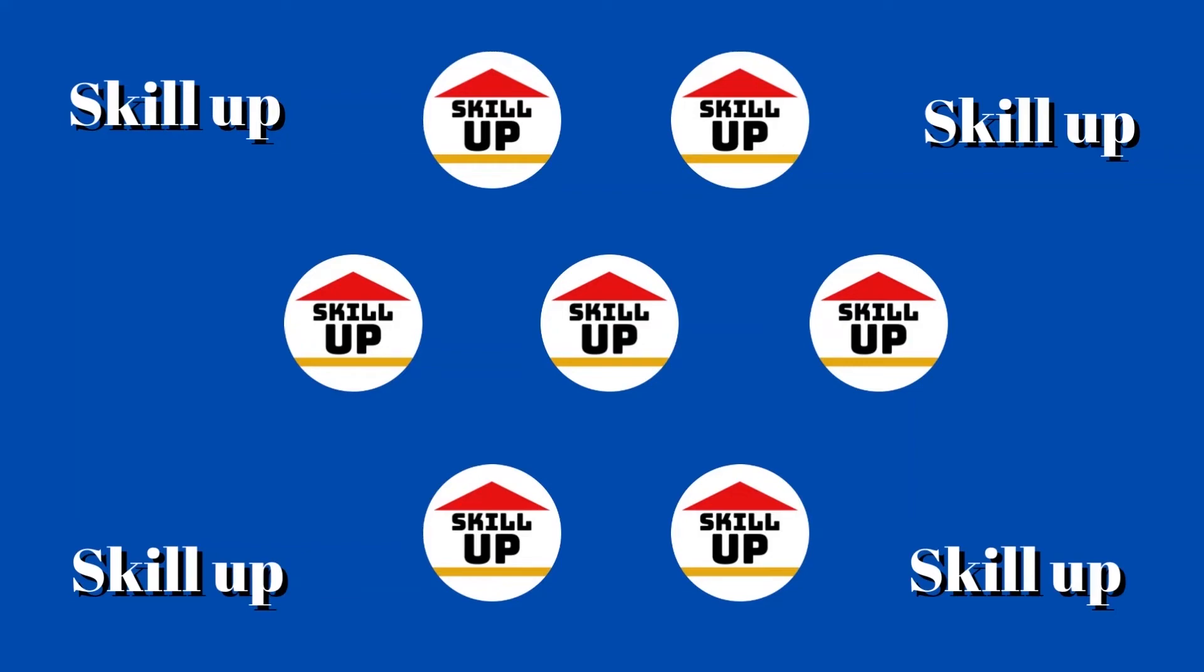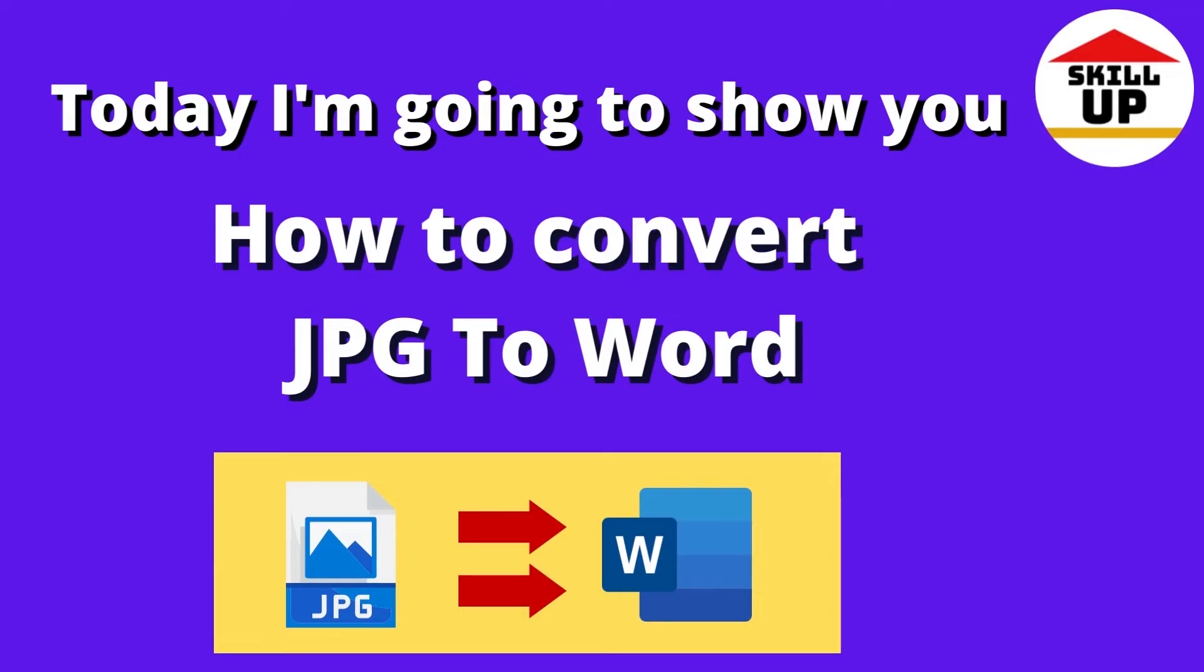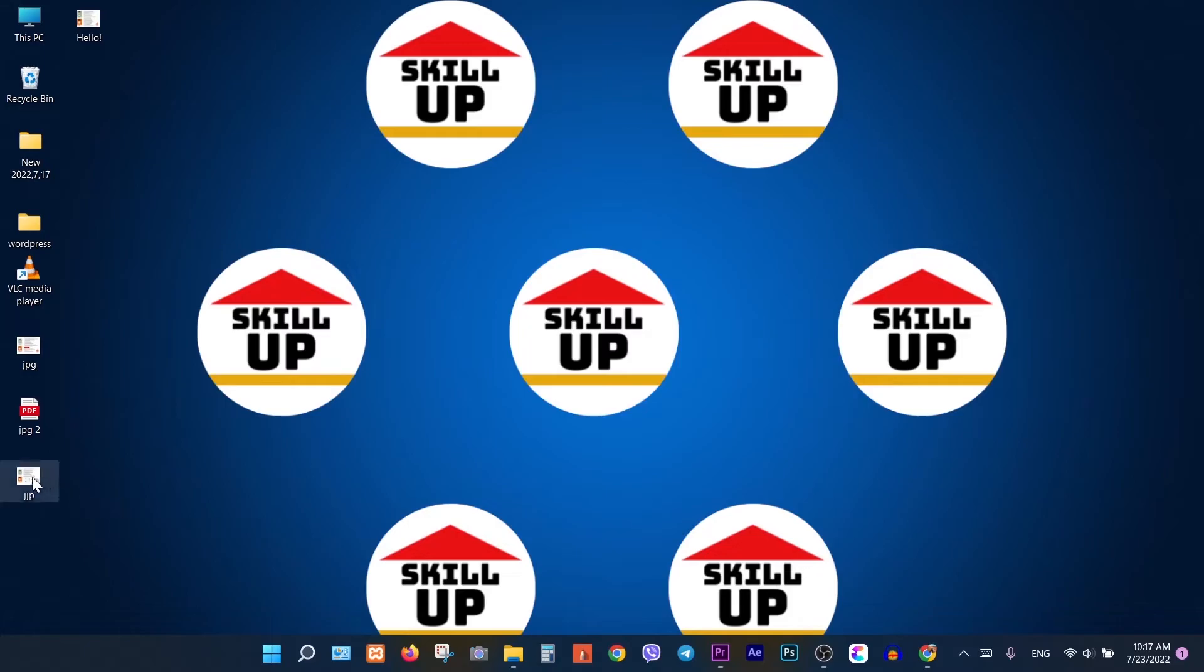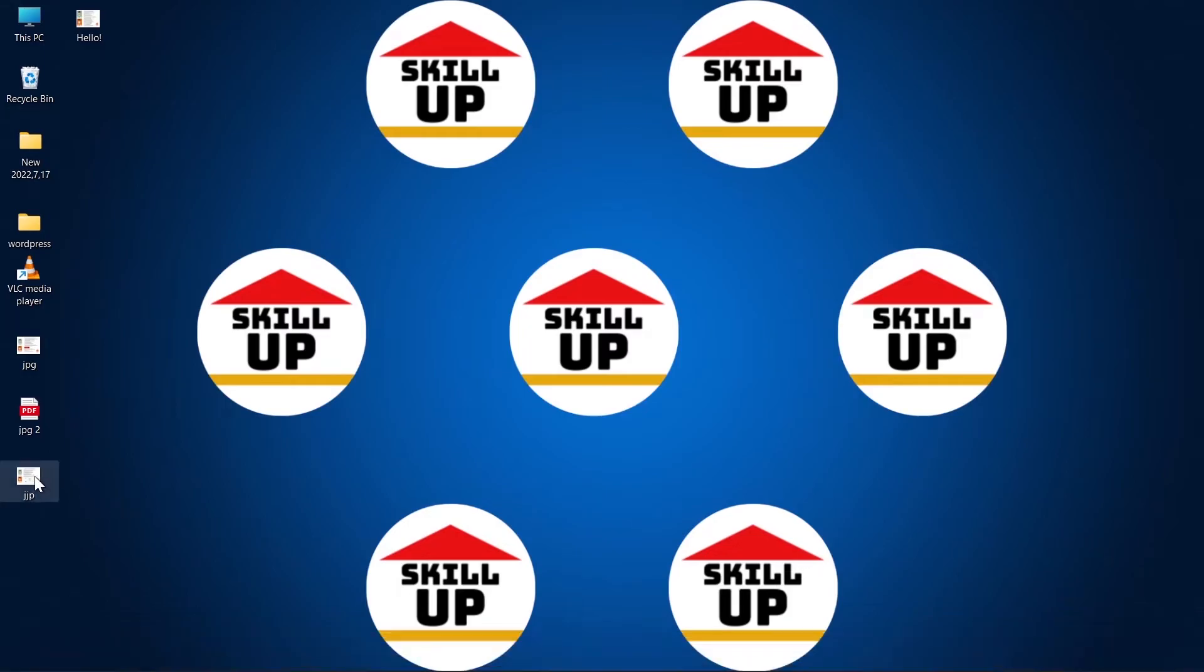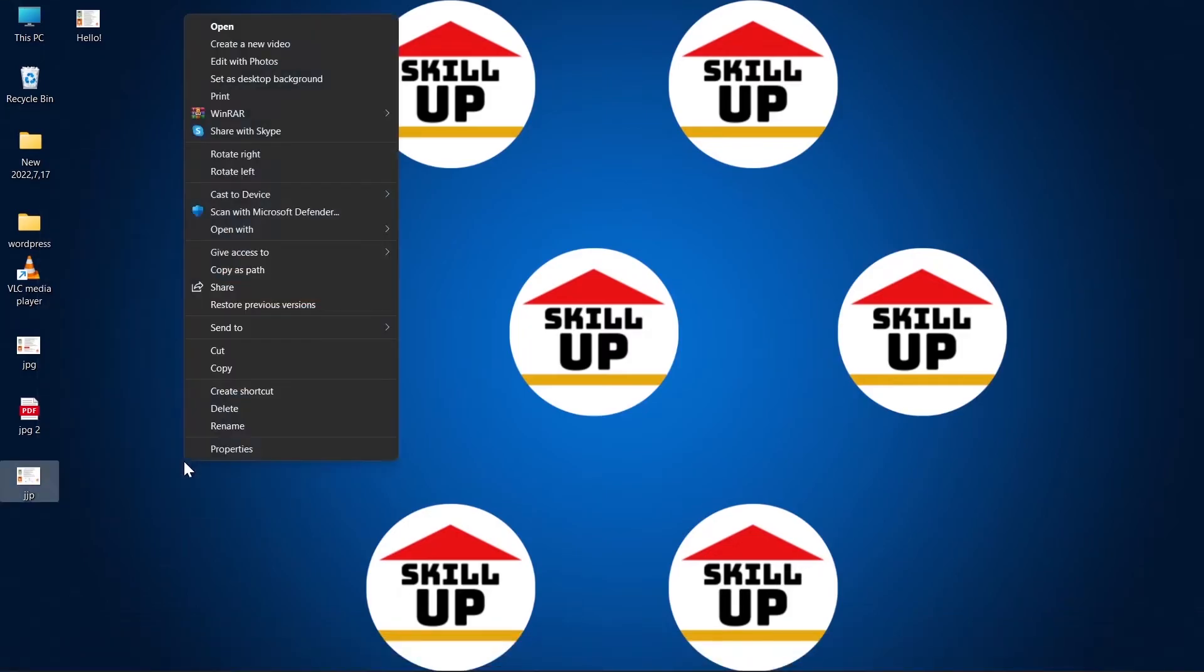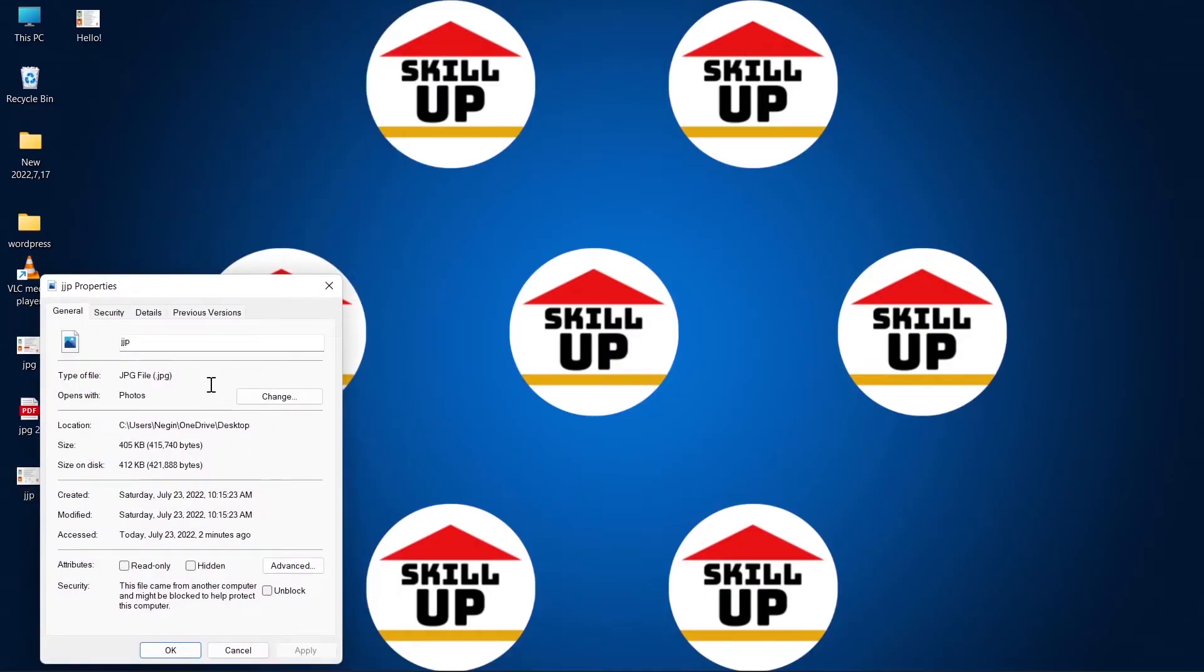Hello guys, welcome to Skill Up channel. Today I'm going to show you how to convert JPG to Word file. As you see, this is a JPG format.